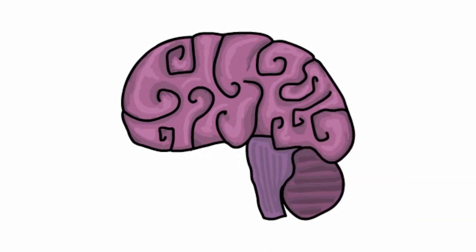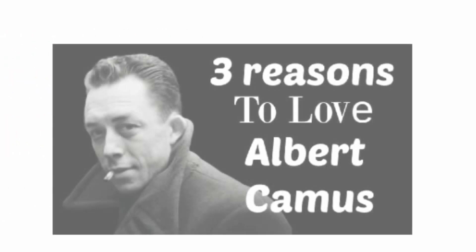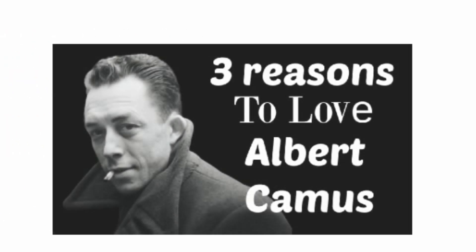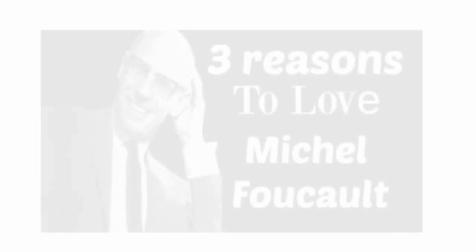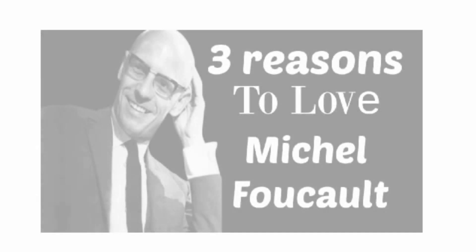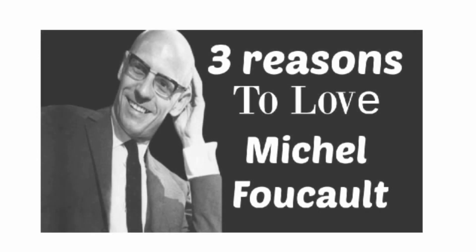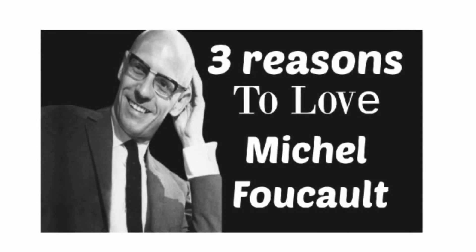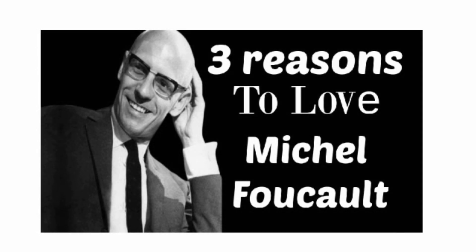Now this was Bertrand Russell's philosophies. If you enjoy this, why not check out similar content such as 3 Reasons to Love Albert Camus or 3 Reasons to Love Michel Foucault. With that being said, I sincerely hope you enjoyed the content.